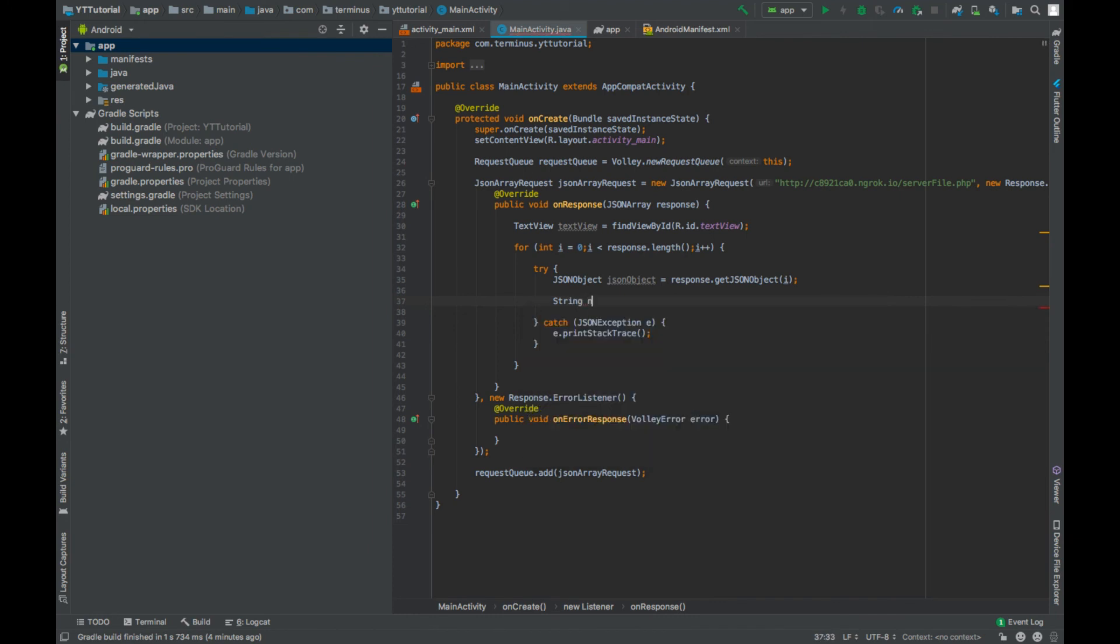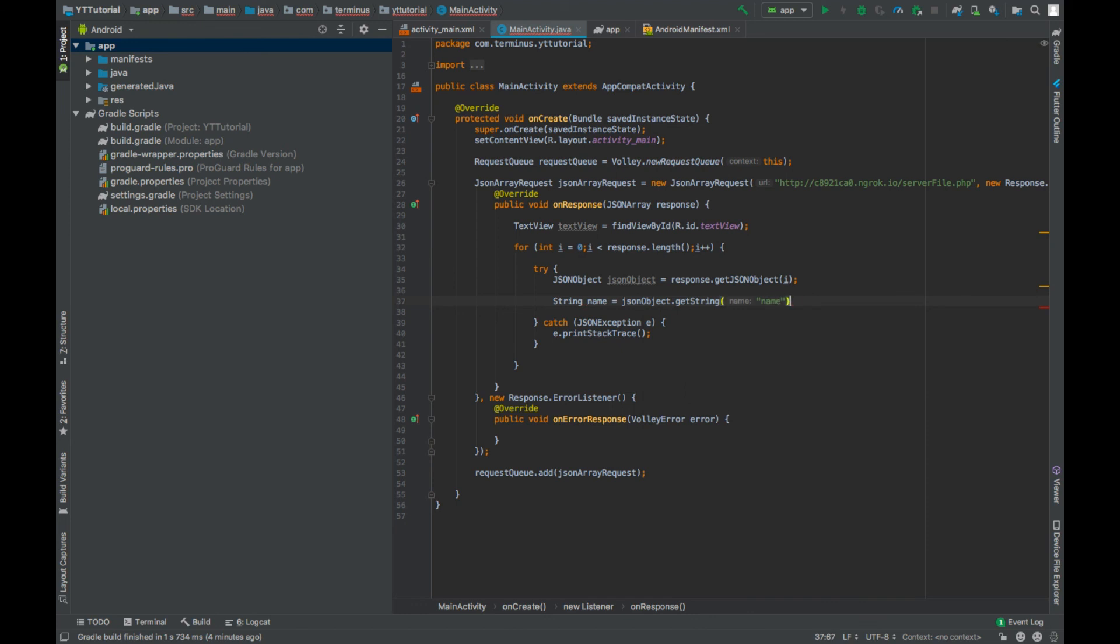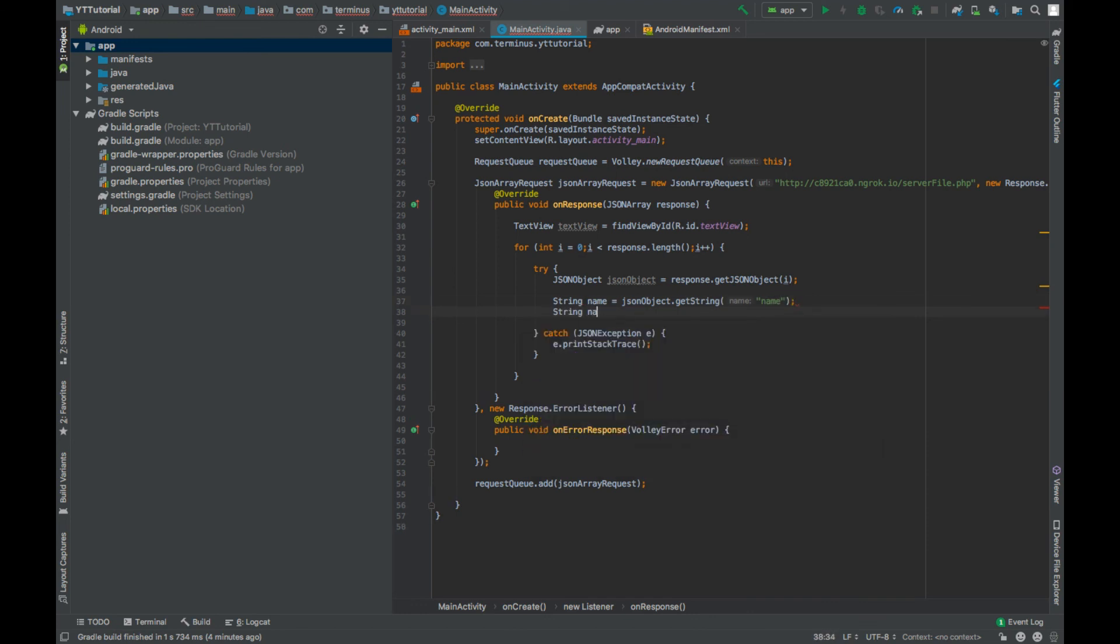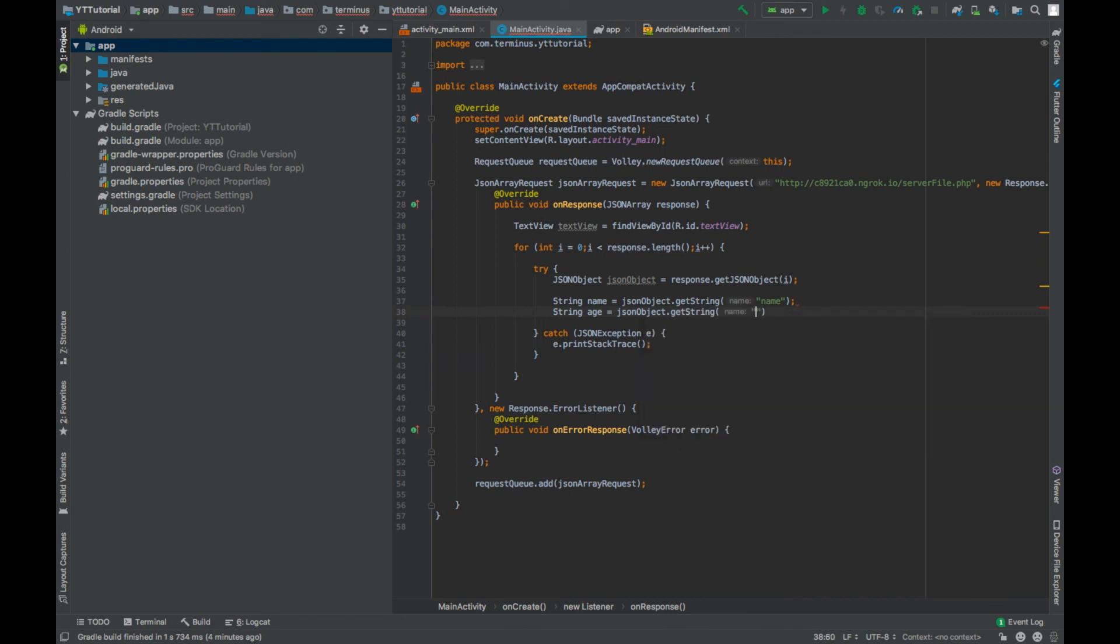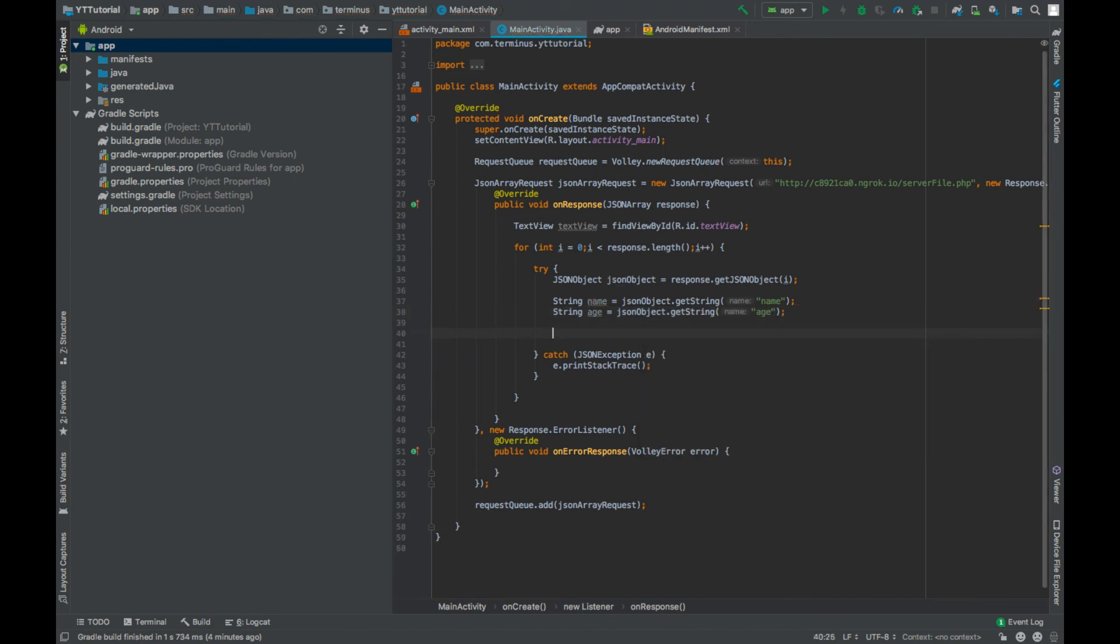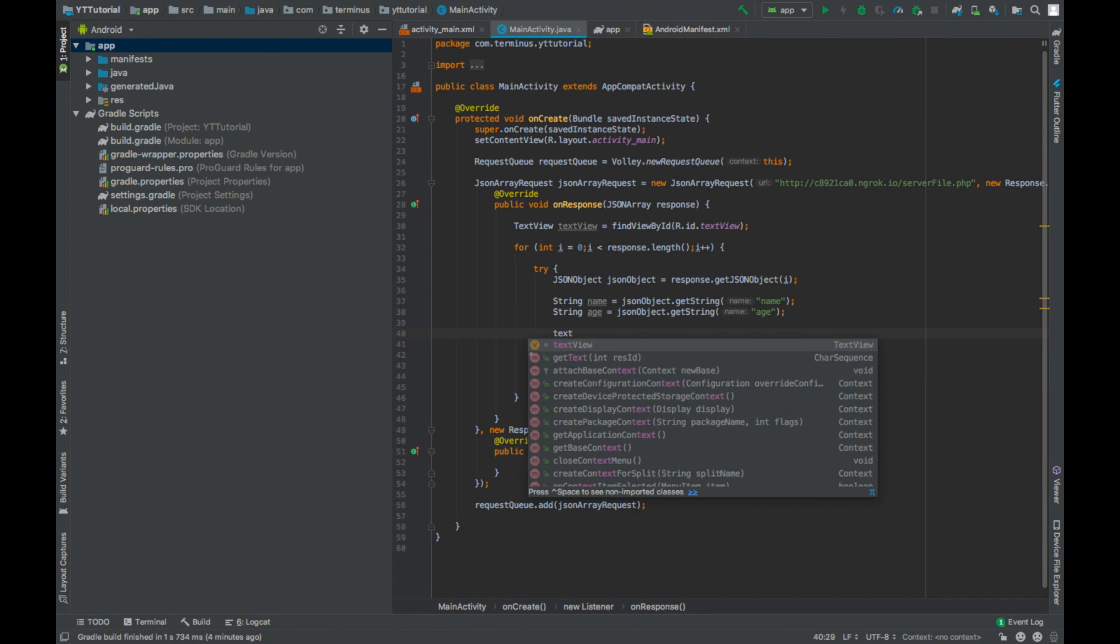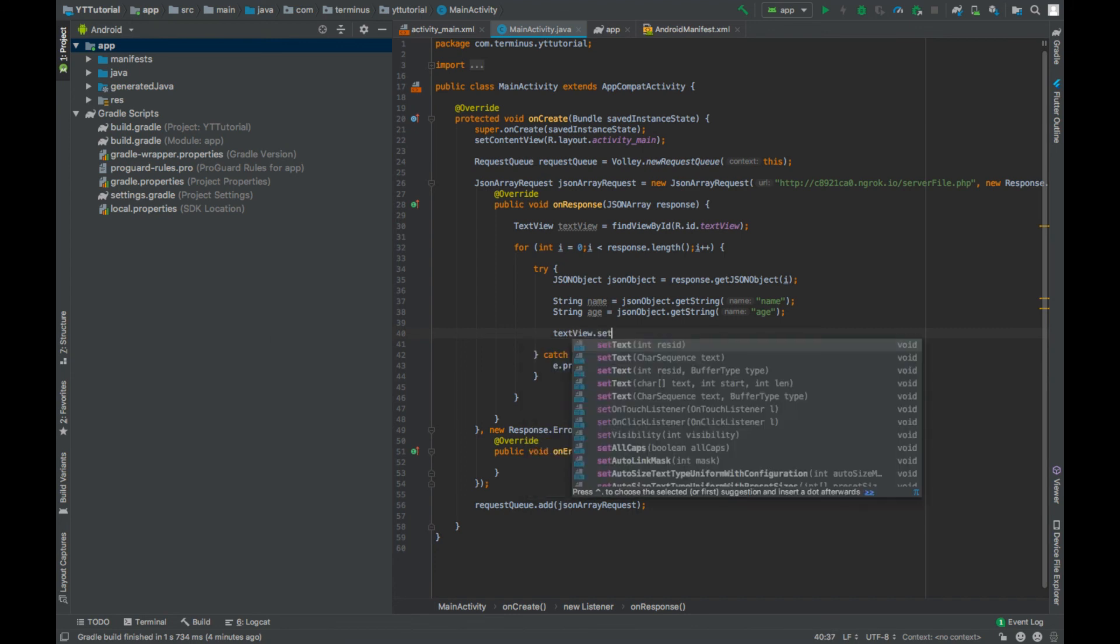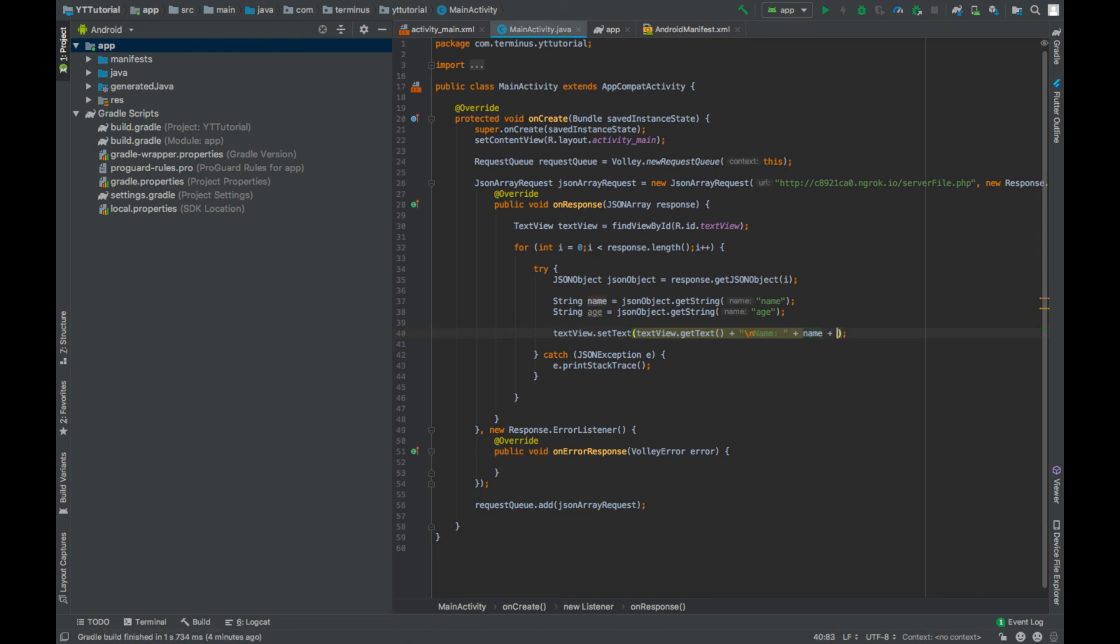Now extract the name and age from this JSON object. Get string name, JSON object dot get string name, and age, JSON object dot get string age. And we can show this data in our text view. Text view dot set text, text view dot get text plus new line, and then name, and then we can show the age.